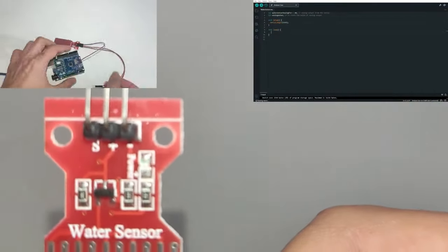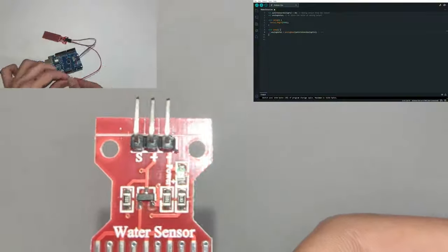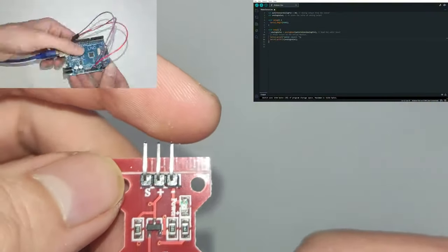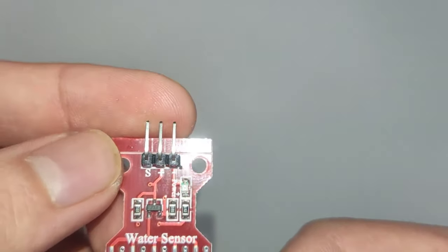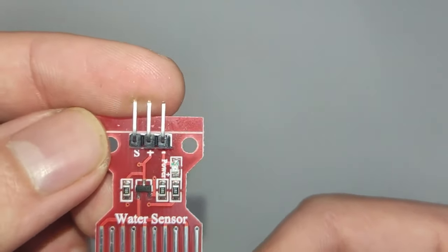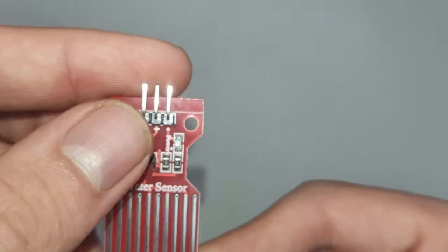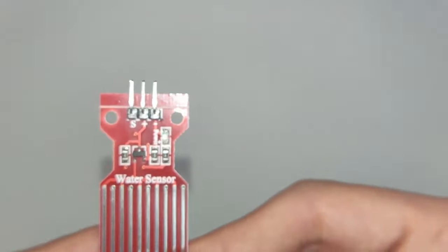Whether you're building a smart irrigation system or a flood alarm, this guide will help you understand how to effectively incorporate a water sensor into your own projects. So let's dive right into it.